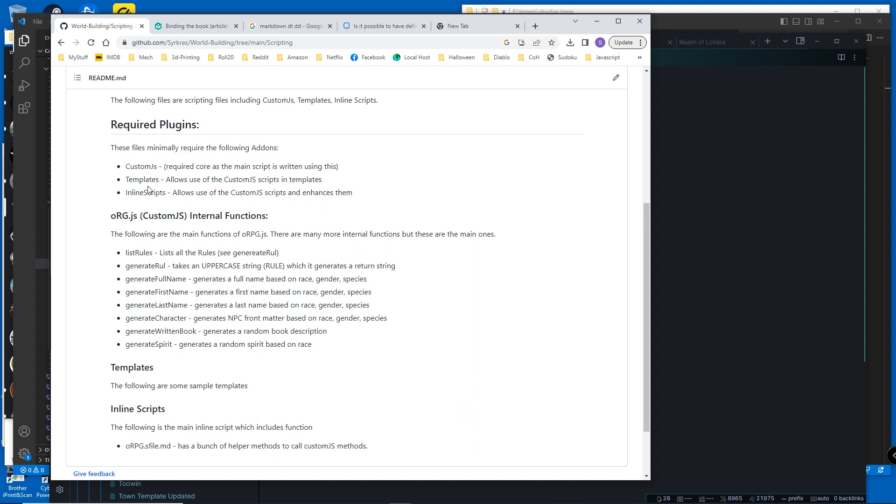You can write templates using this, and then inline scripts to use it. Inline scripts basically add functionality or make it easier to call these functions.